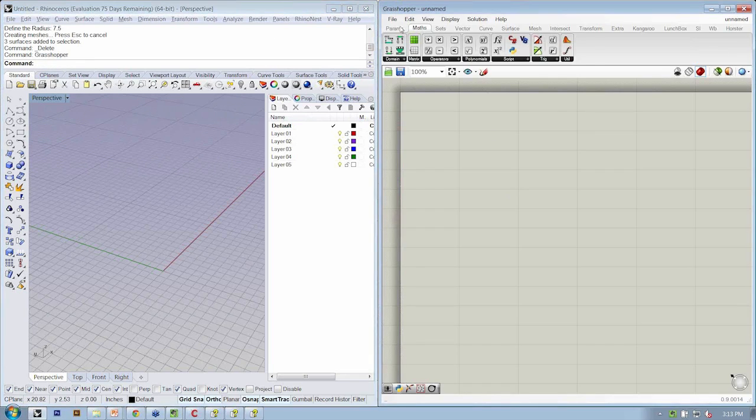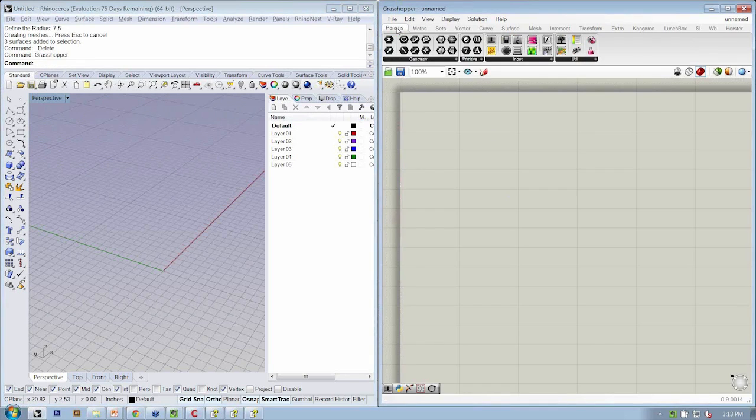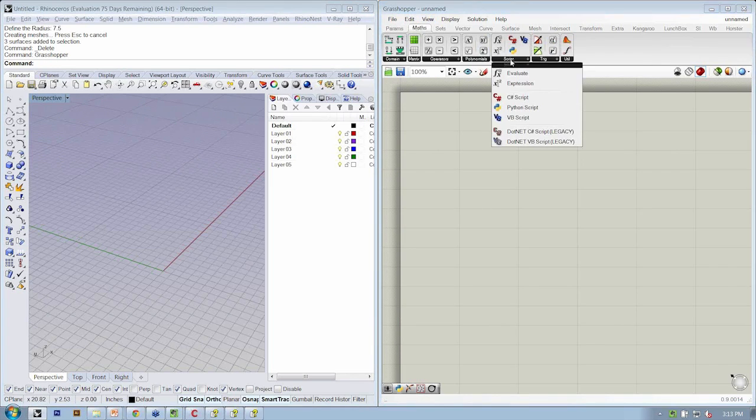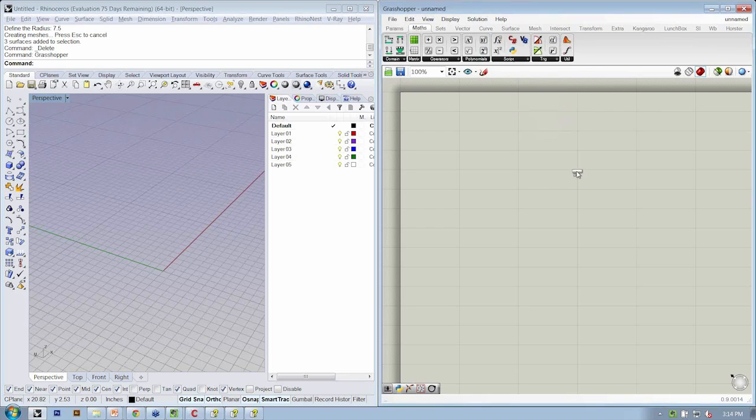There's Grasshopper. Under Math, Script, we're going to start by dropping the Python script object onto the canvas.